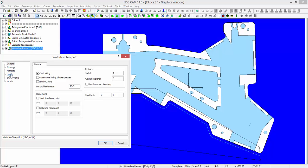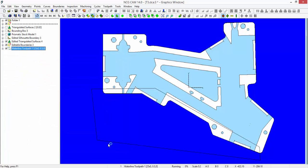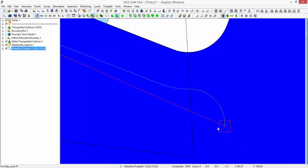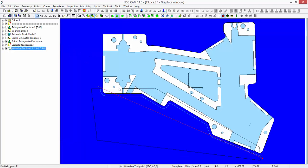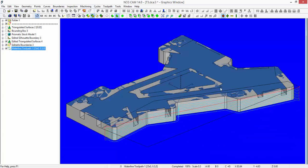I want to make a modification to how we lead onto the component, so I'm going to use simplified leads. This is going to give us a lead on radius here around the component up to our end position where it will then take a circular lead arc off. We have our eight passes.